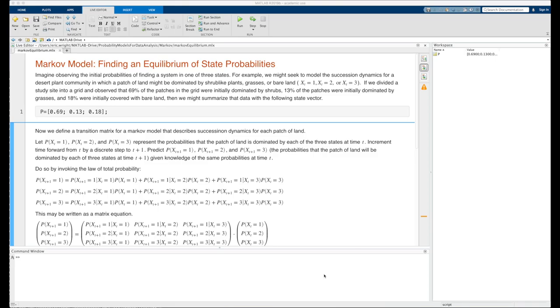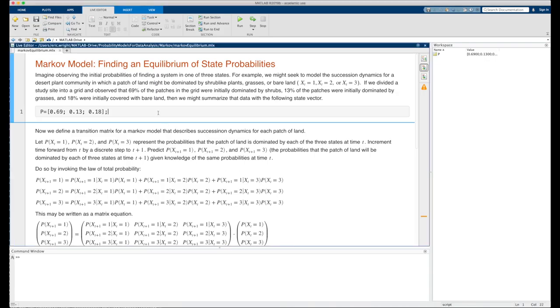If we divided a study site into a grid and observed that 69% of the patches in the grid were initially dominated by shrubs, 13% of the patches were initially dominated by grasses, and 18% were initially covered with bare land, then we might summarize that data with the following state vector p equals 0.69, 0.13, and 0.18, arranged as a column vector.